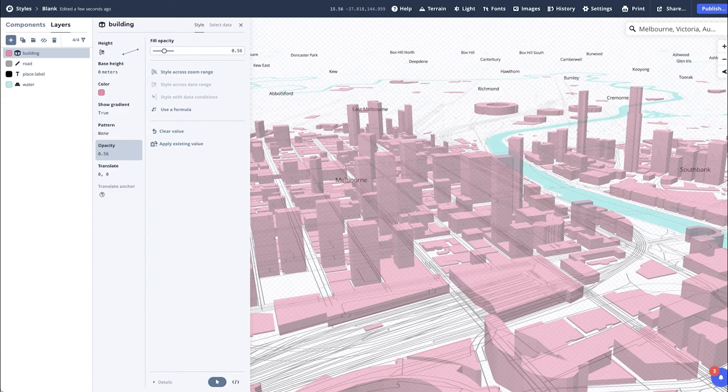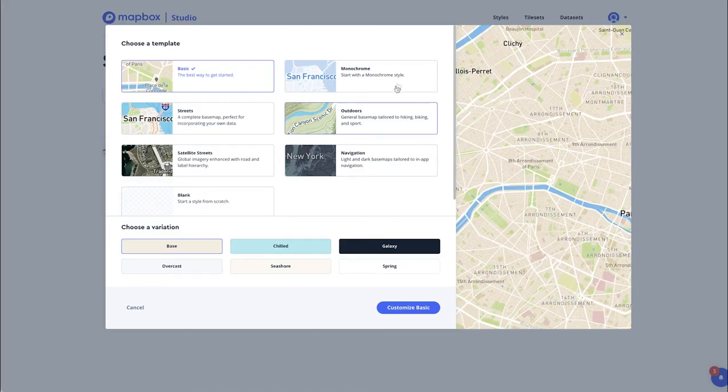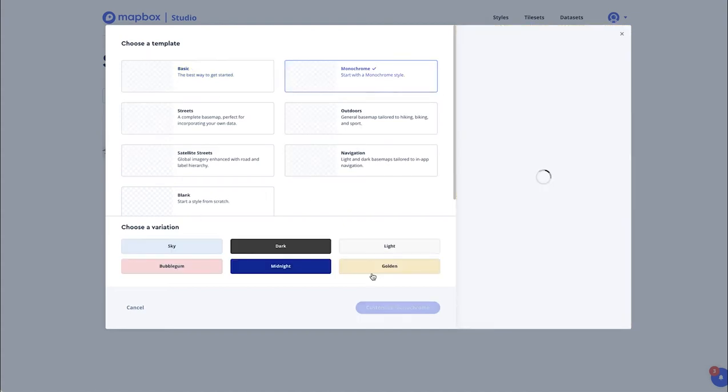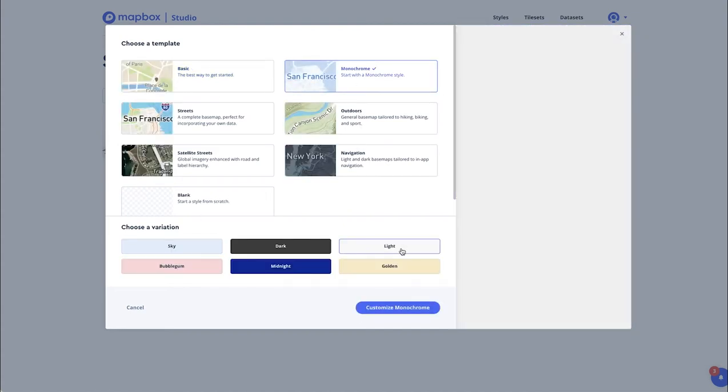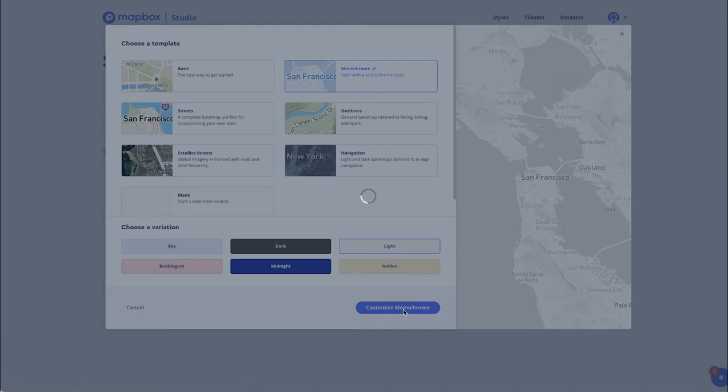The second way to do this is instead of selecting the blank template, select a monochrome or any of the other ones that are shown here. Selecting Monochrome and Like option, Customize Monochrome.